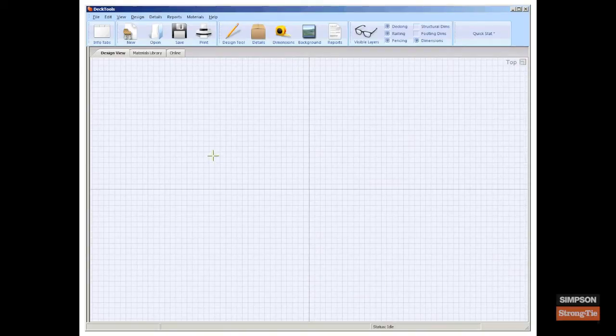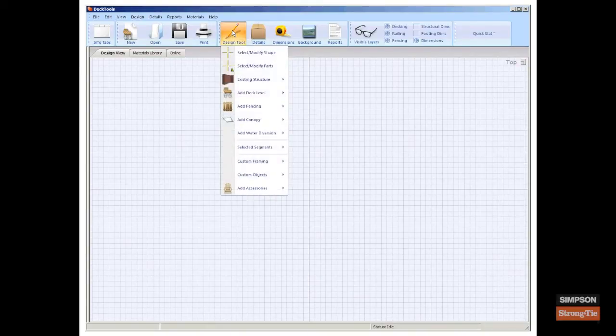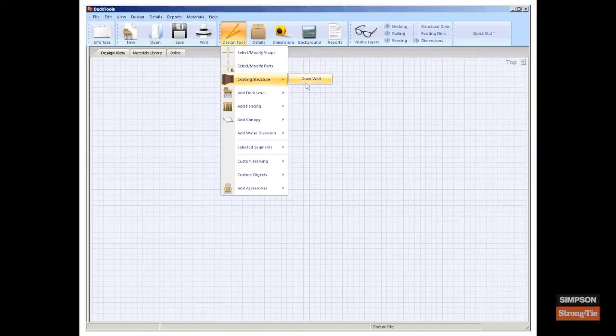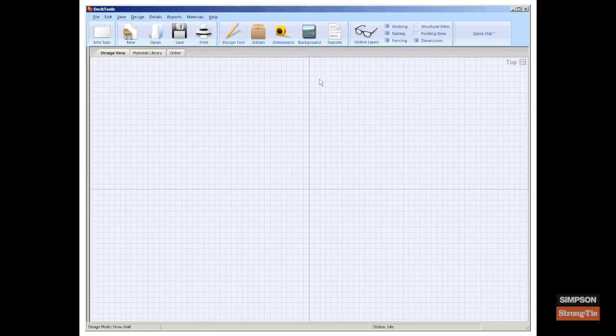From the main toolbar, select design tool, existing structure, draw wall.